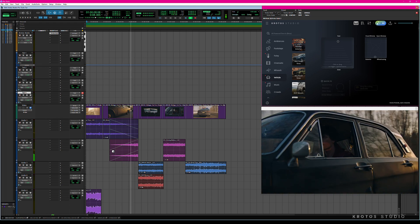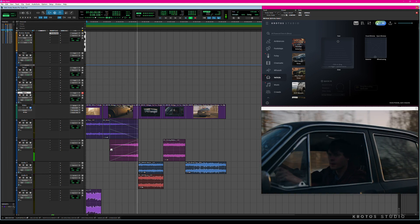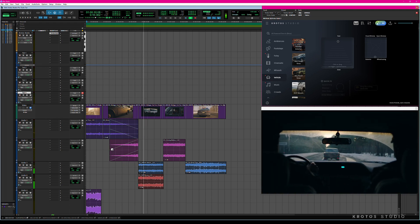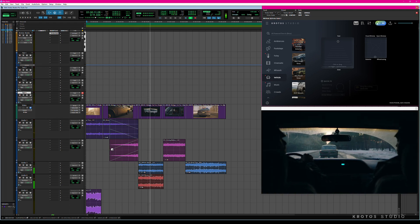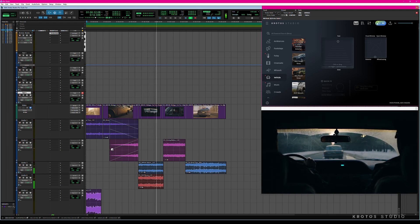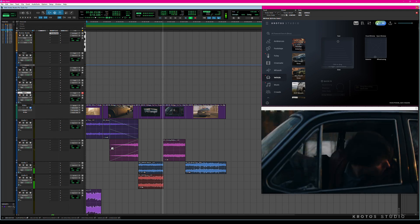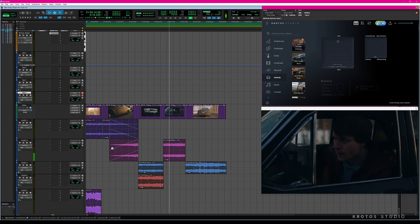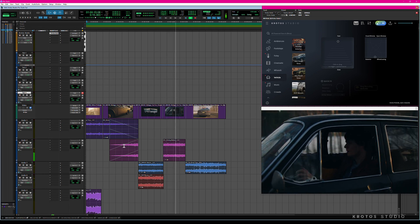In this video you'll see how efficient it is to design sound using Krotos Studio Pro. Using a brief car chase scene in Pro Tools, you'll see how each sound was made.